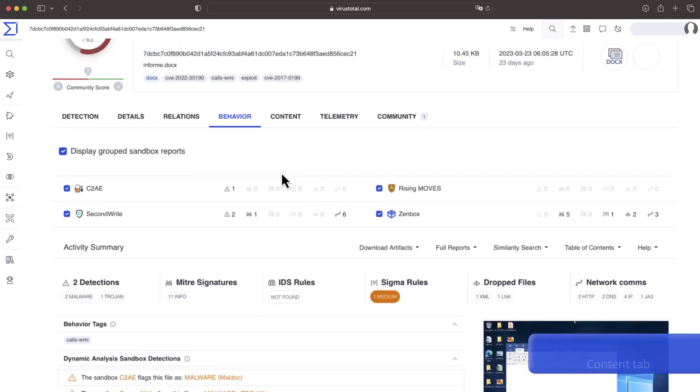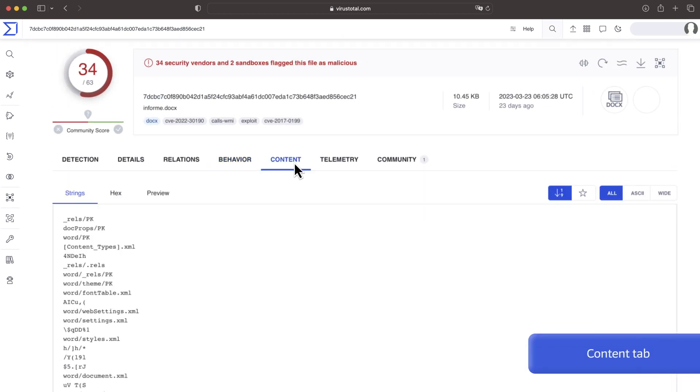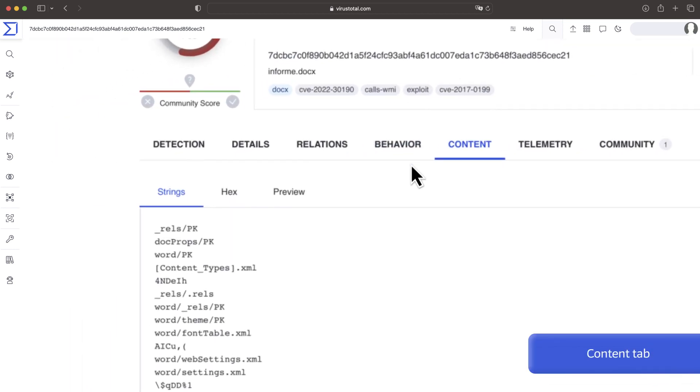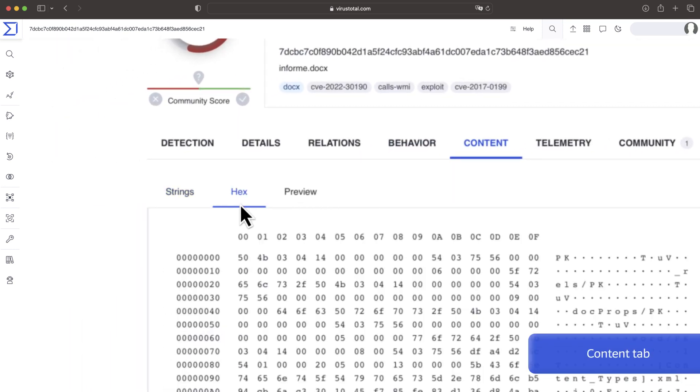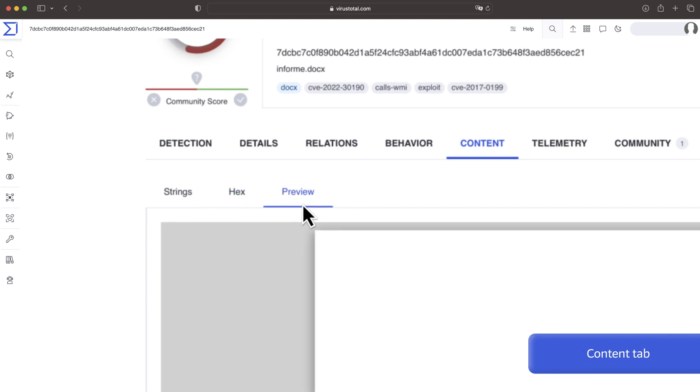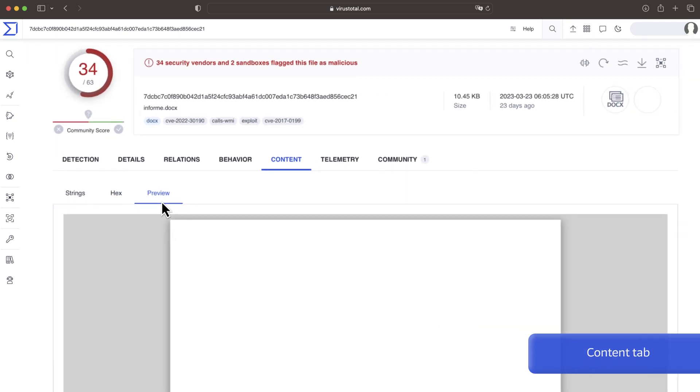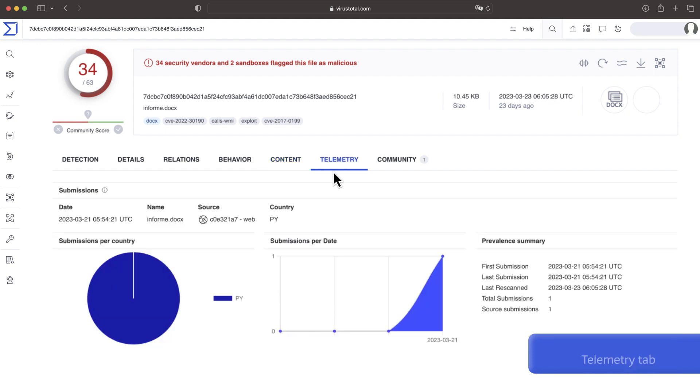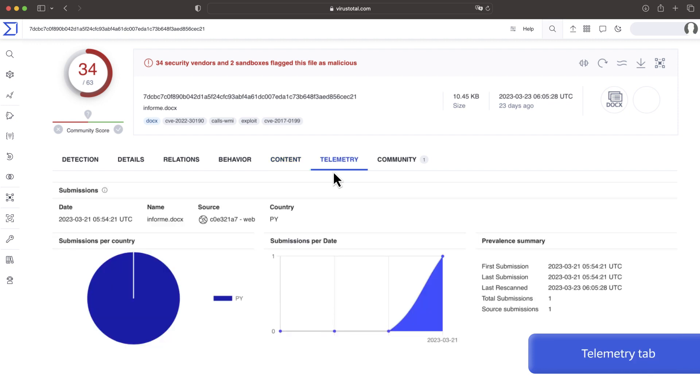The content tab shows the strings of the file as well as provides the overview for some formats. This way we don't risk infection by downloading the sample. Telemetry offers details on submission dates and geography.